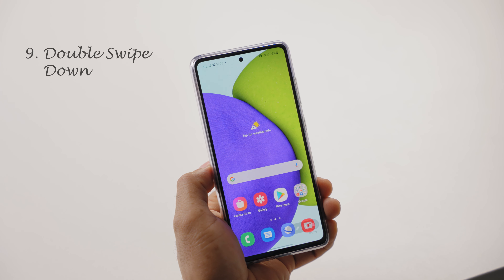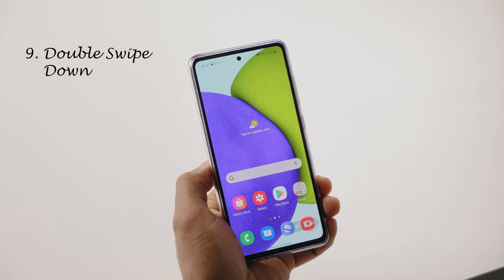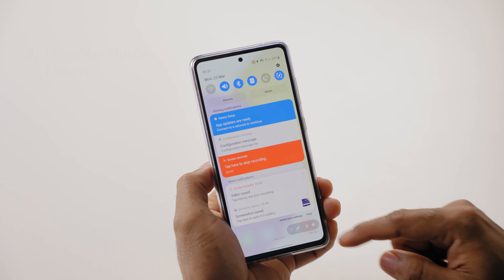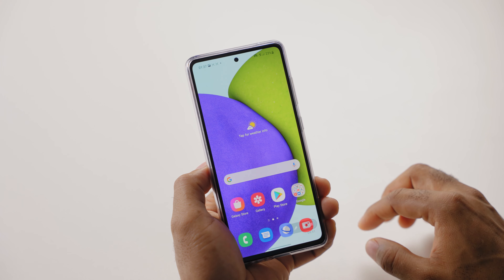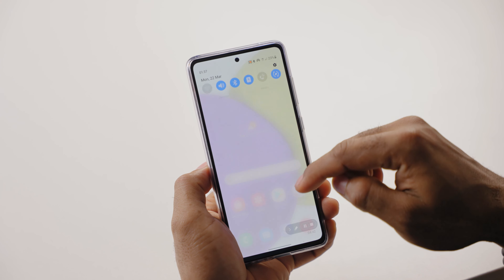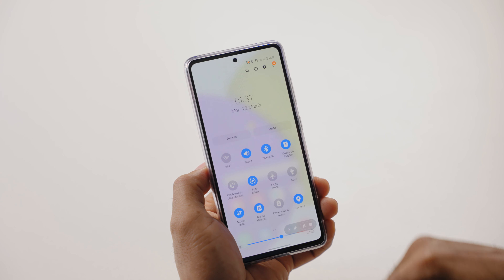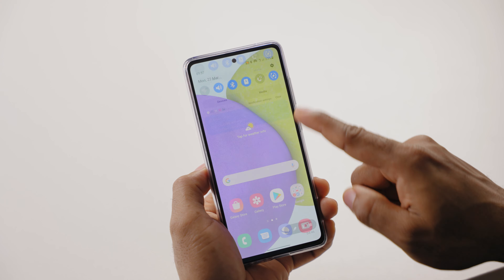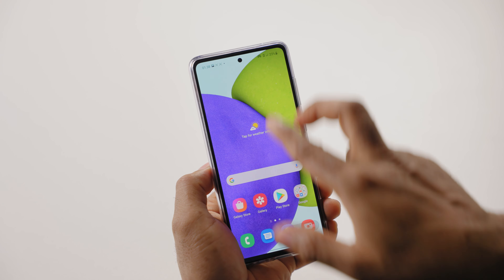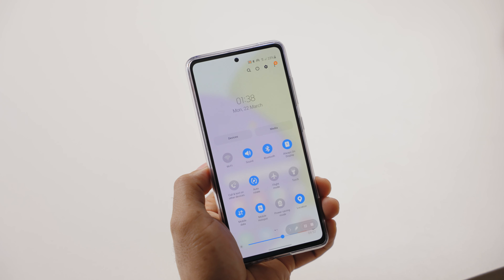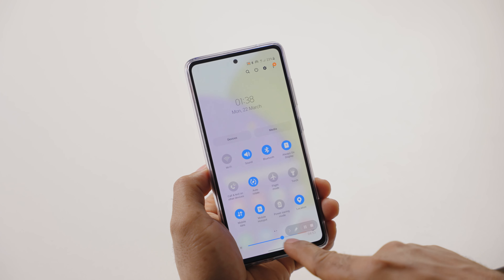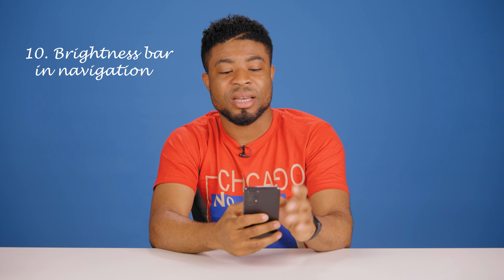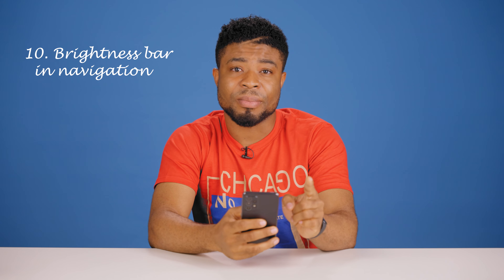A single swipe down the notification pane does not show you the brightness bar on your Samsung devices. To get the brightness bar to show, you have to swipe down twice or do a double finger swipe down to reveal the brightness bar. But there's a neat little way to show the brightness bar in a single swipe.